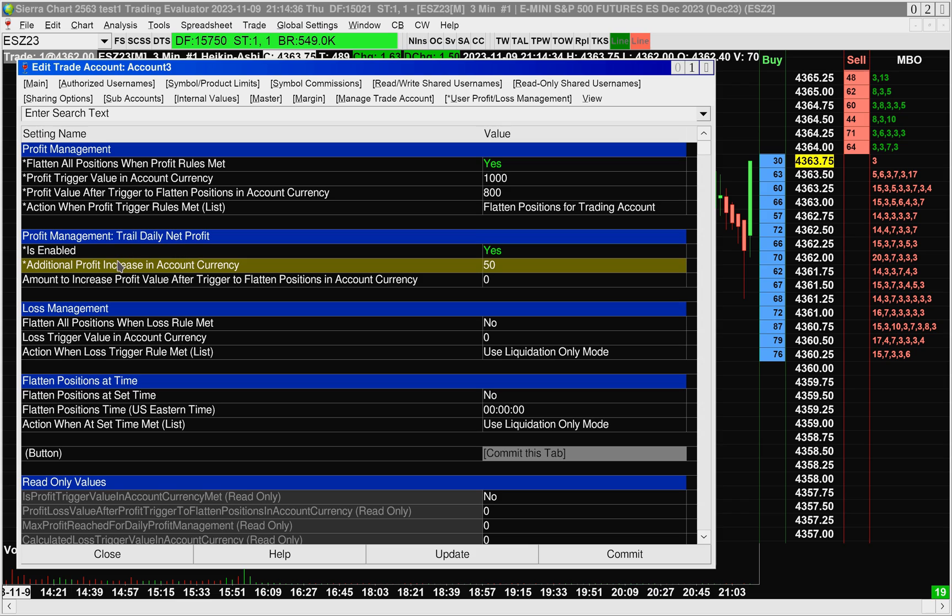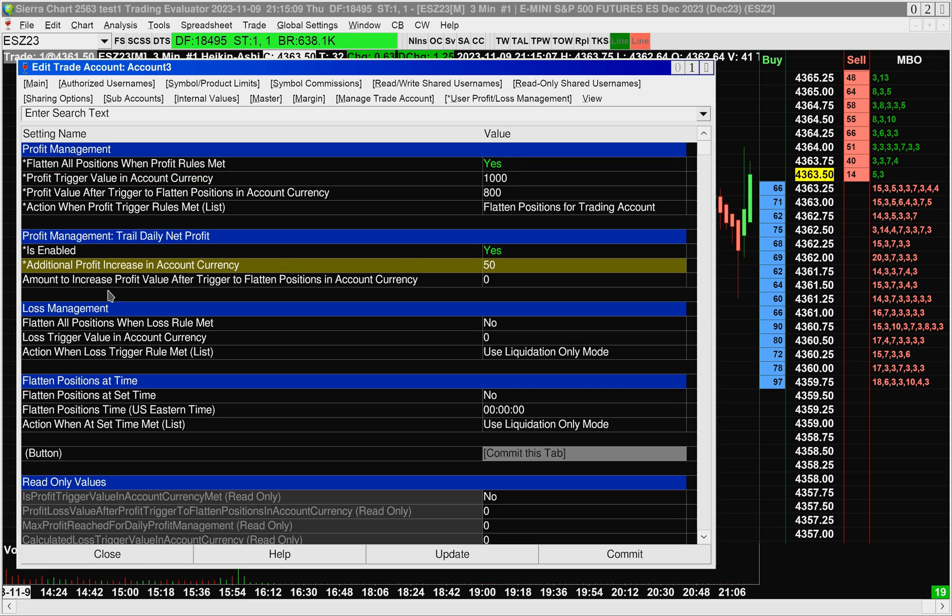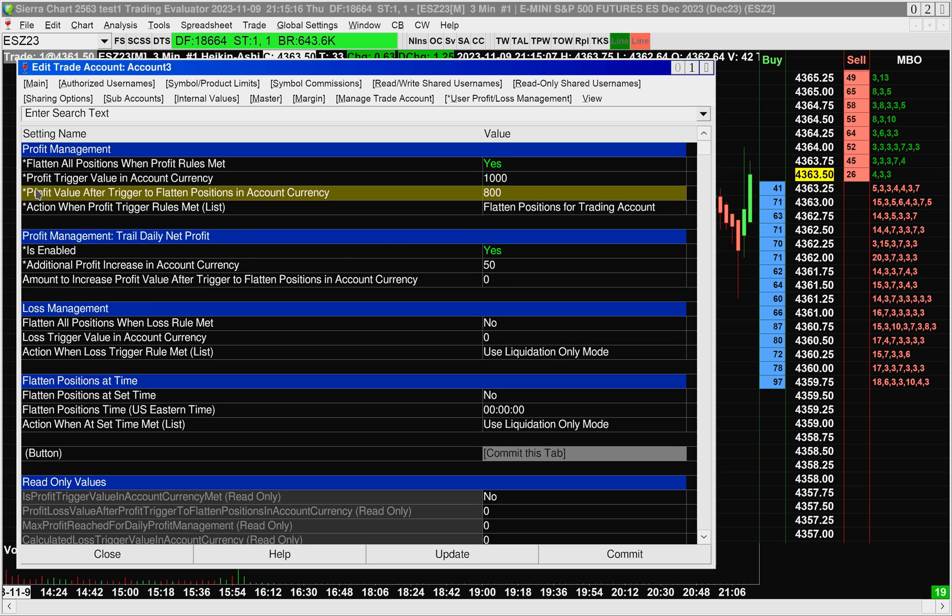What this means is that when your daily net profit has increased 50 above your Profit Trigger Value in Account Currency, it is going to trigger this next item. And what this next item does is it increases the floor. It increases the Profit Value after Trigger to Flattened Positions in Account Currency.